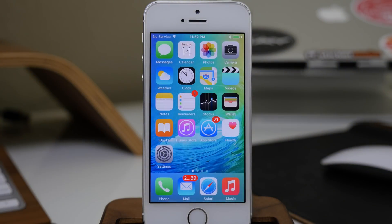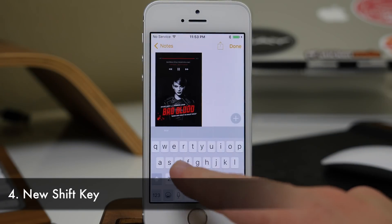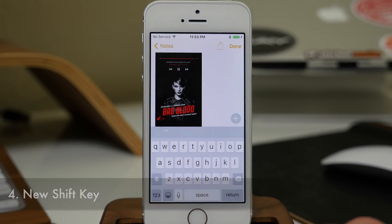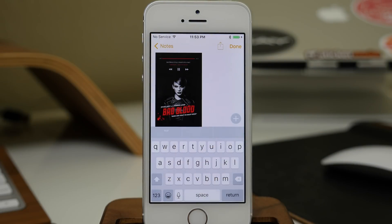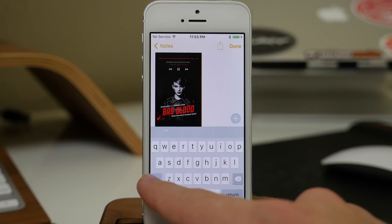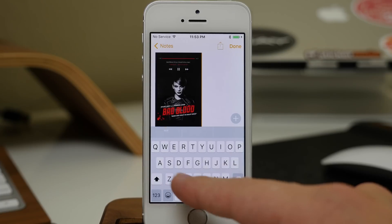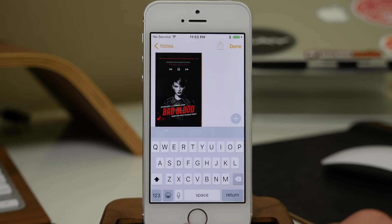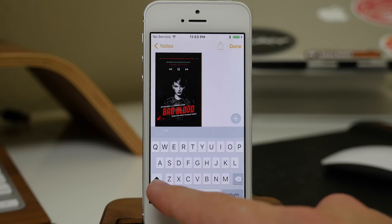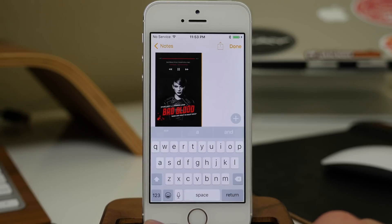Next we have a new shift key. If we open up Notes, you'll notice that all of the keys on the keyboard are actually lowercase when the shift key is turned off. But if we toggle that on, you can see that we have capitalized letters, telling us the shift key is on. So no more confusion about whether the shift key is on or off.